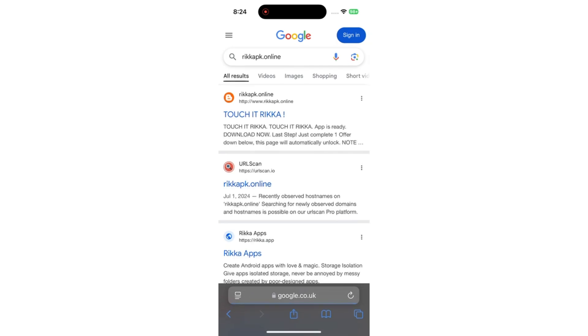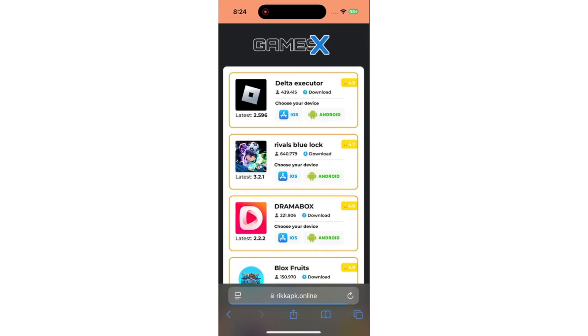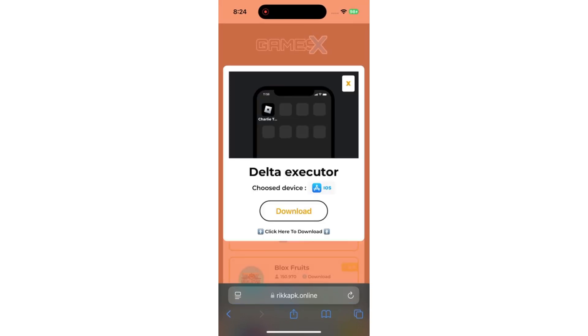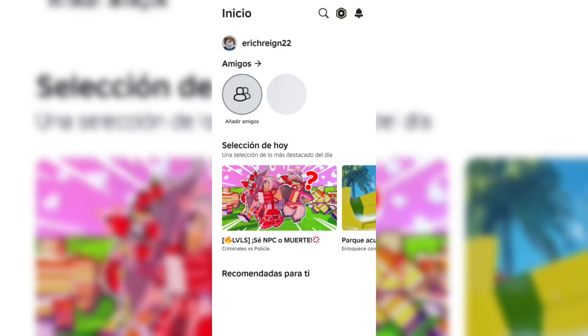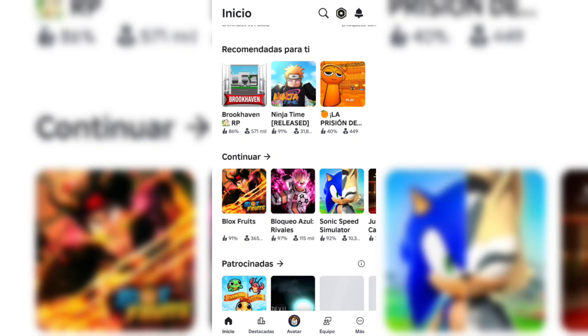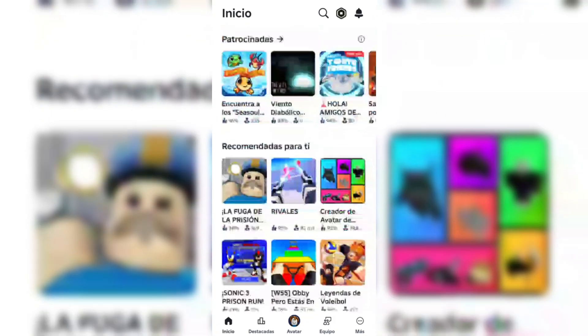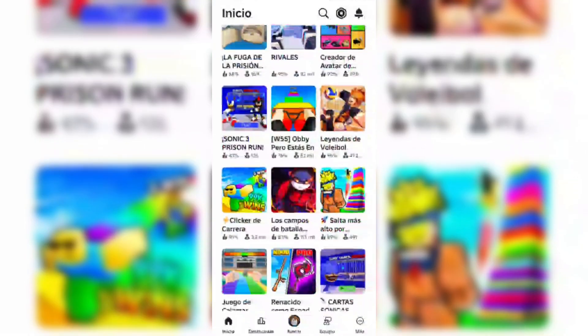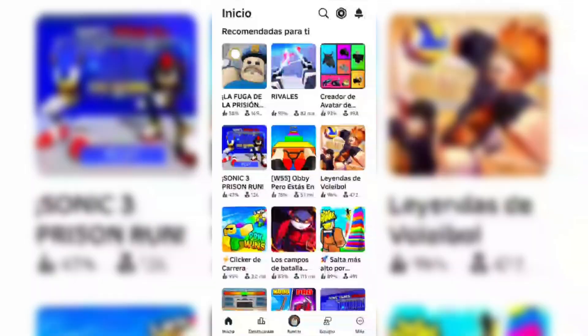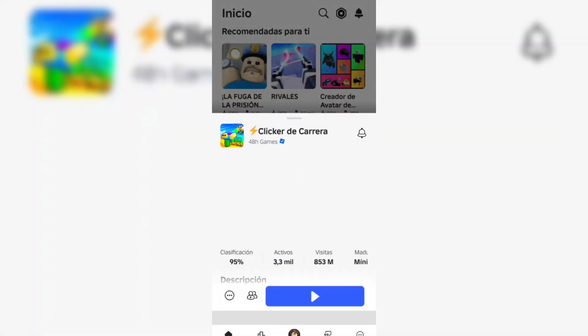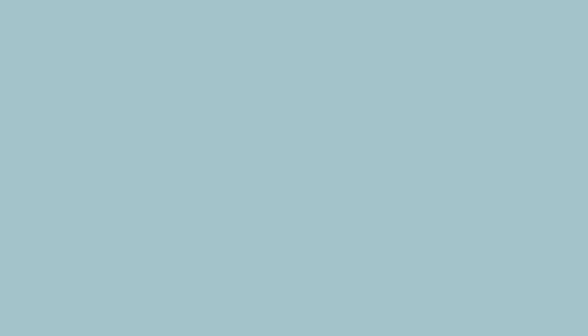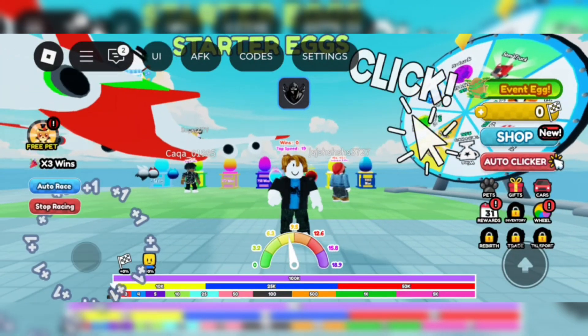You'll see buttons asking you to choose your device type. I'm going to choose iOS, then hit download. Once you've done that, the download will start automatically. Here's the catch: if the website is busy or there's high traffic, you might be asked to complete a quick human verification step, but it's really easy. You just need to install an app or complete a short task, and then the download will finish. Once that's done, you're all set to enjoy your Delta Executor.